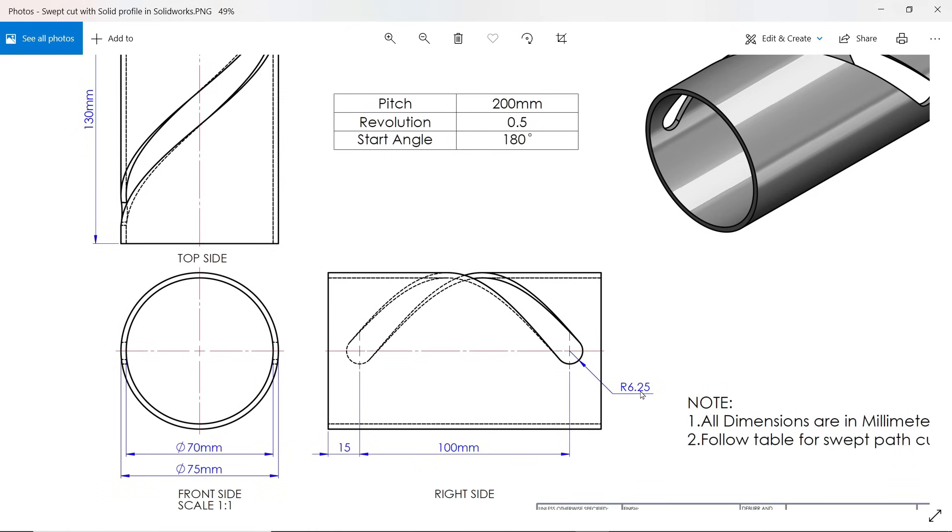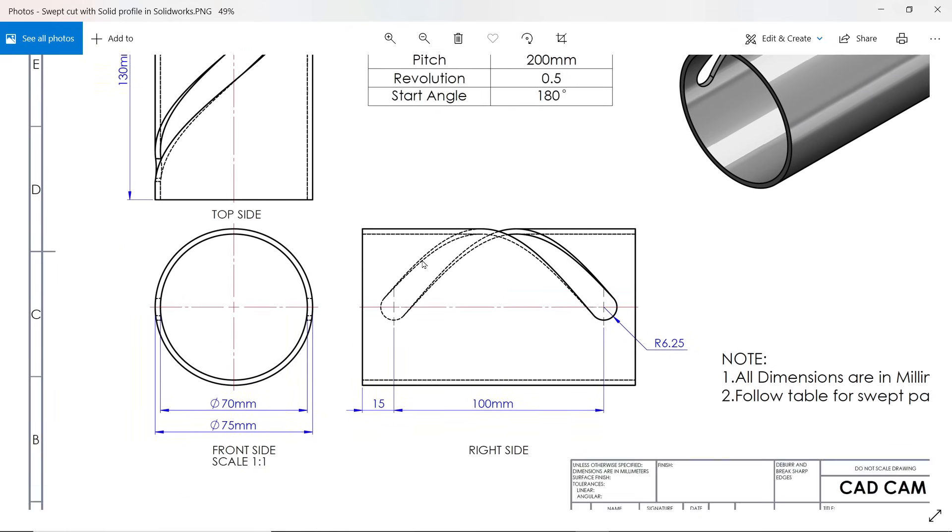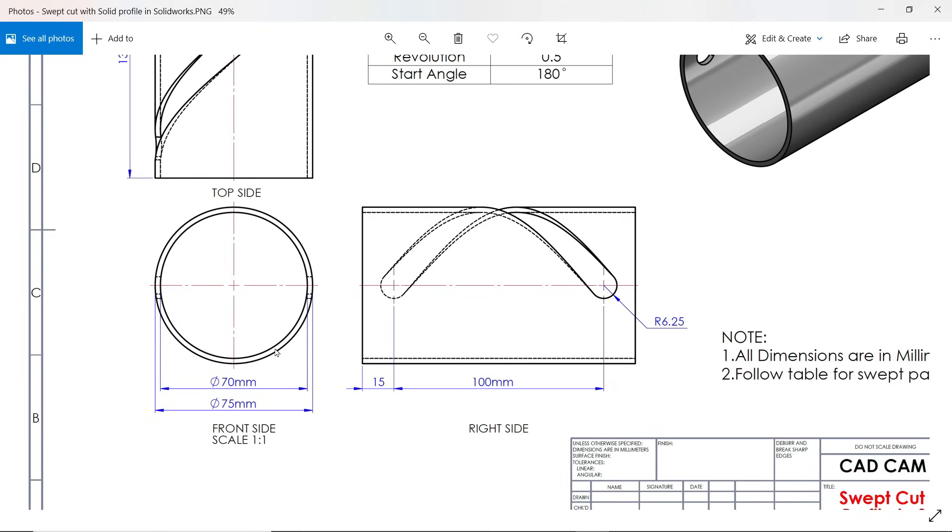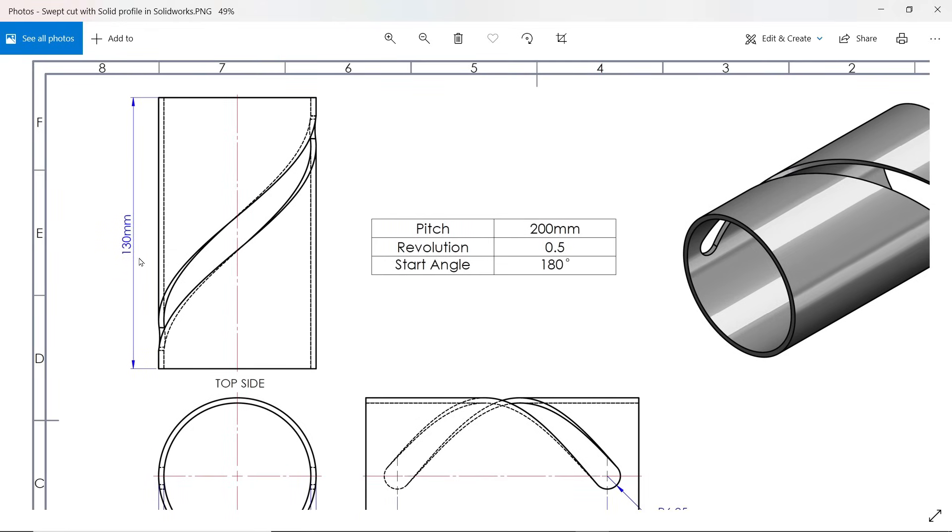The size of this pipe is 75 outer diameter, inner 70, and the length is 130 millimeters.